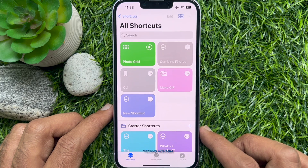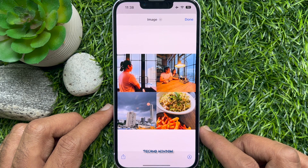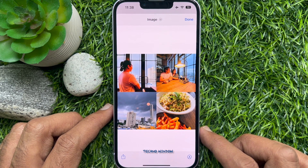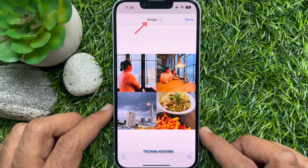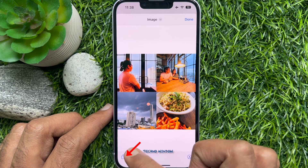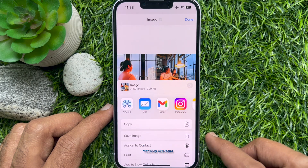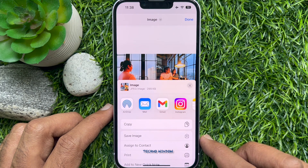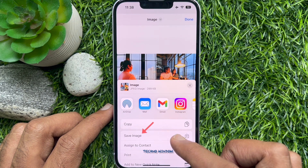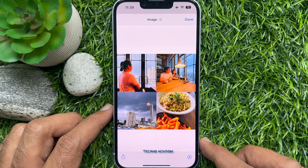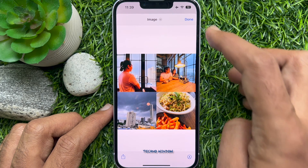Wait a moment while it puts your collage together and displays a preview. If you are happy with it, tap Image or tap the Share button and select the location to save the collage you just created. Tap Save Image. When complete, tap Done on the top right.